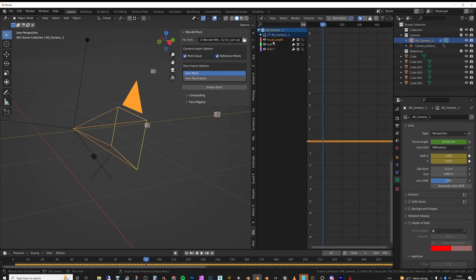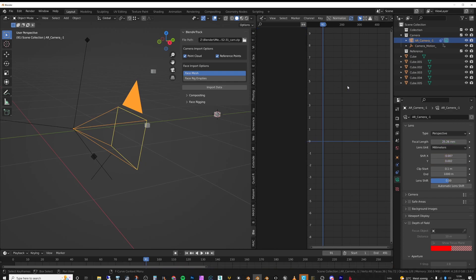So this piece, I go over to here and click on graph editor, and there are some key frames on focal length and the shifts which I don't really want. So I'm just going to select all the key frames and press X and delete them.